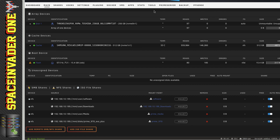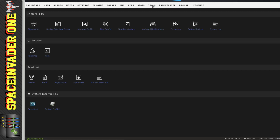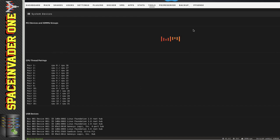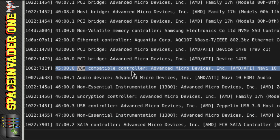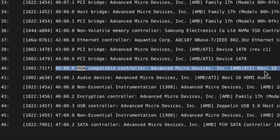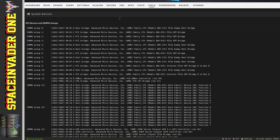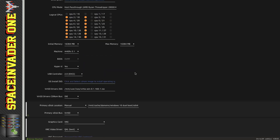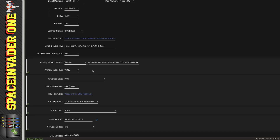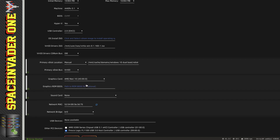The RX 5700 is in the server. Let's have a look at the system devices and see it in its IOMMU group. Here we have it: VGA compatible controller, AMD ATI Navi 10. I'm heading over to the VMs tab to do a quick test, just popping the card into a Windows 10 VM that used to have an Nvidia card in, and seeing if I can get it to start up. I've put the RX 5700 XT in the primary slot on the server, and traditionally with AMD cards you don't actually have to pass through a ROM BIOS when using it as a primary GPU.